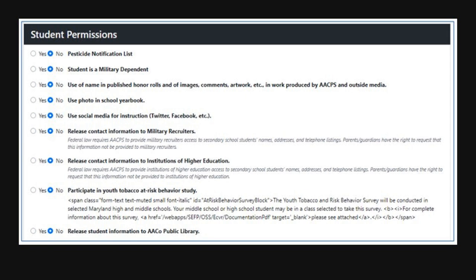Next are the student permissions. Please check yes or no next to each permission item. If you have questions, contact your student's school for more information.